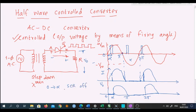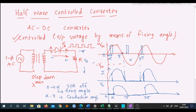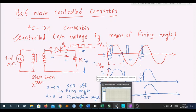This period from zero to alpha is when the SCR is off, and this is called the firing angle. Alpha is called the firing angle or the triggering angle. From alpha to pi is called the conduction angle. Now let us quickly show this simulation in Proteus and try to understand how this circuit works.